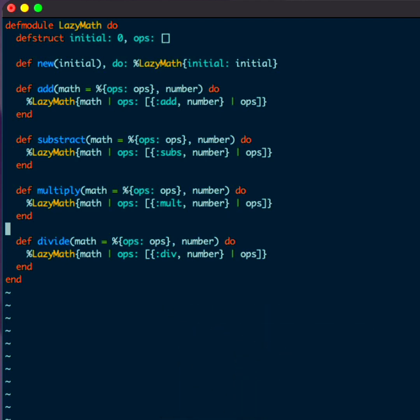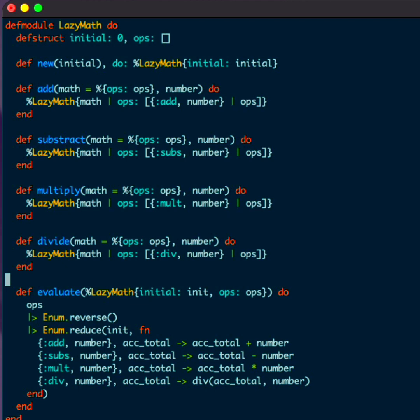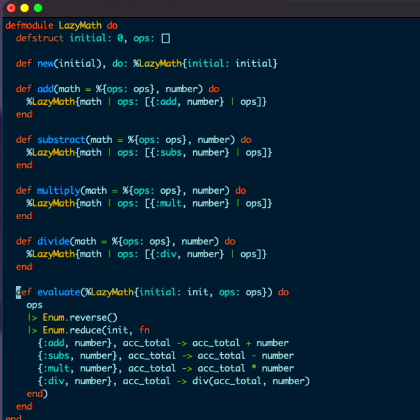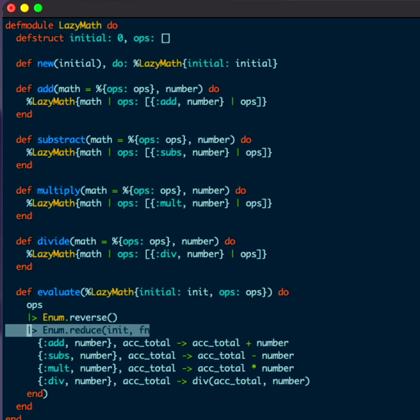Now let's go ahead and evaluate this. How would we do that? So I'll define an evaluate function. I take in the lazy math and in this case it's the struct that has the initial value and the operations. We first reverse the operations so we have the order of operations correct. Once we do that, we can reduce them with the initial value.